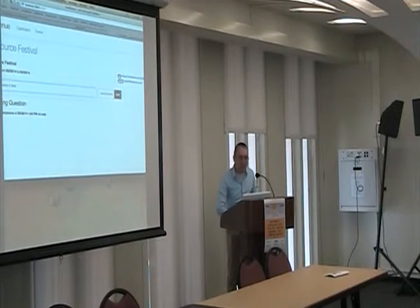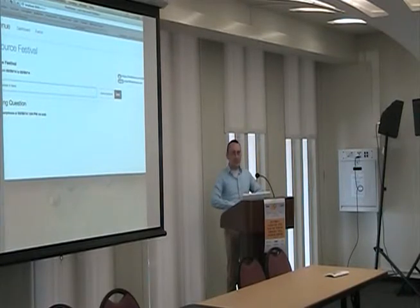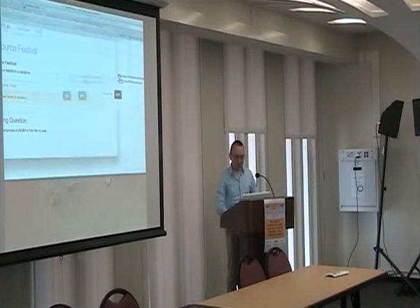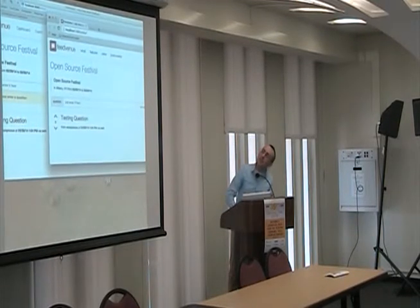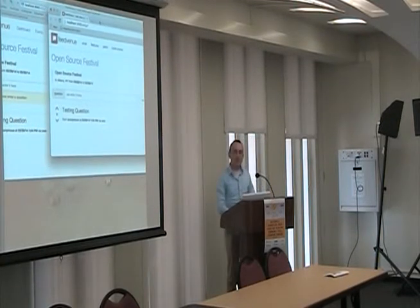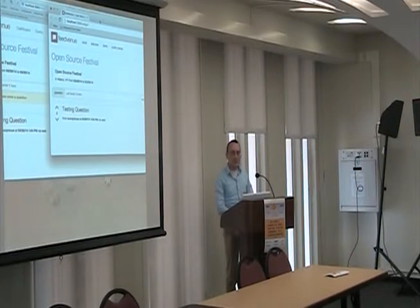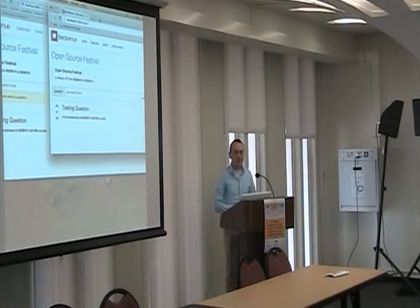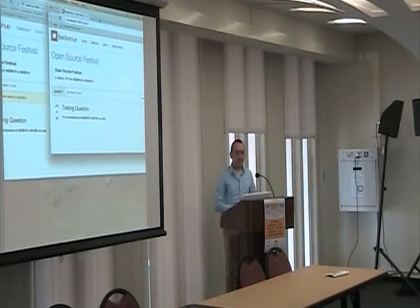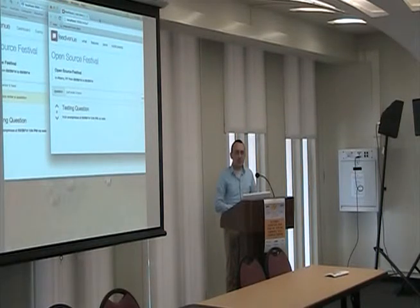Audience question: What prior studies or experience would you recommend a person get to be able to use Meteor to create an application?